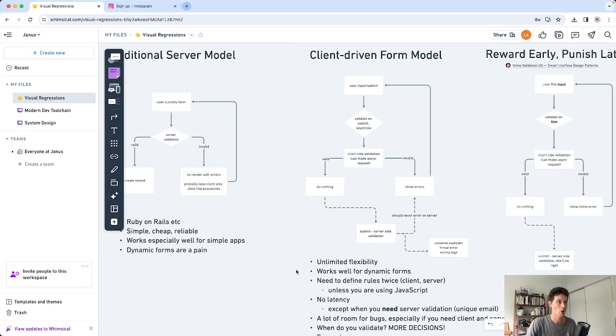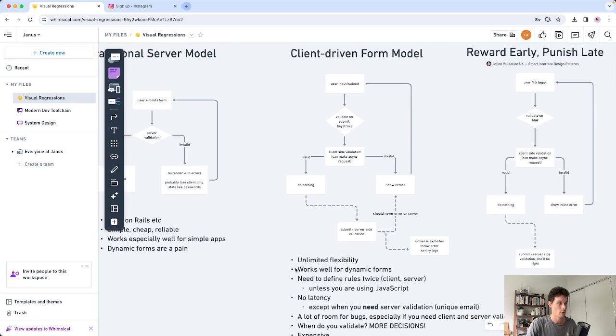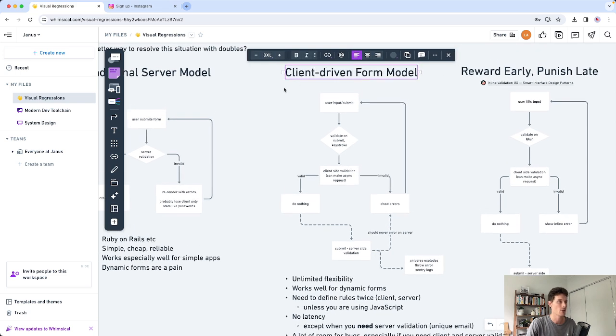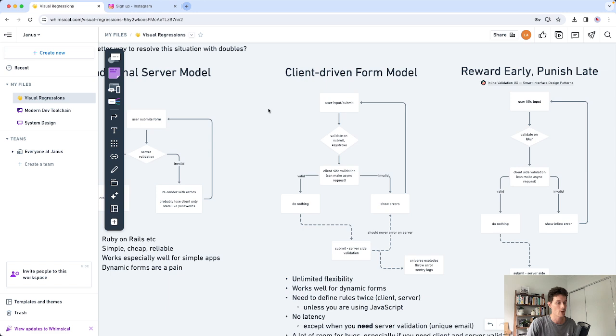If you need something more complex, dynamic or just better user experience, you may need to use the client-driven form model. This is probably the most common one nowadays that you see. I'll just run you through it and tell you some of my experiences.